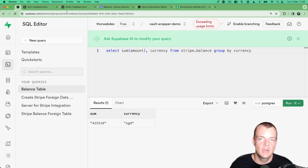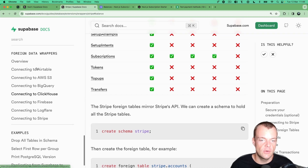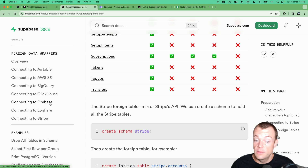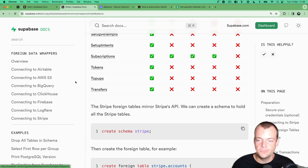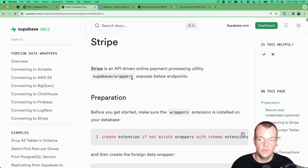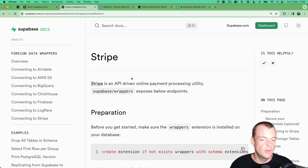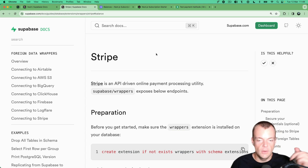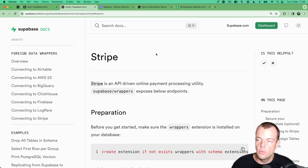With Supabase Vault and foreign data wrappers you can get real-time data from your Stripe account simply using SQL, which is really cool. There are also many other foreign data wrappers available: Airtable, AWS S3, BigQuery, ClickHouse, Firebase, and Cloudflare. I hope this was helpful — let us know what other foreign data wrappers you'd find useful, and as always, let us know in the comments what you want to learn next. See you then, bye!